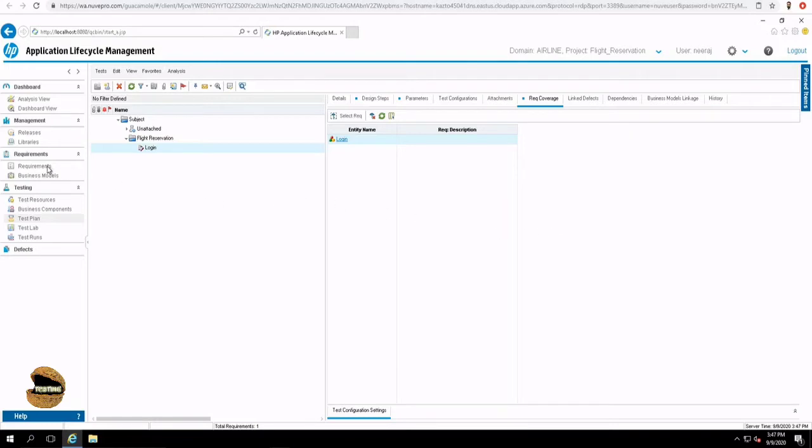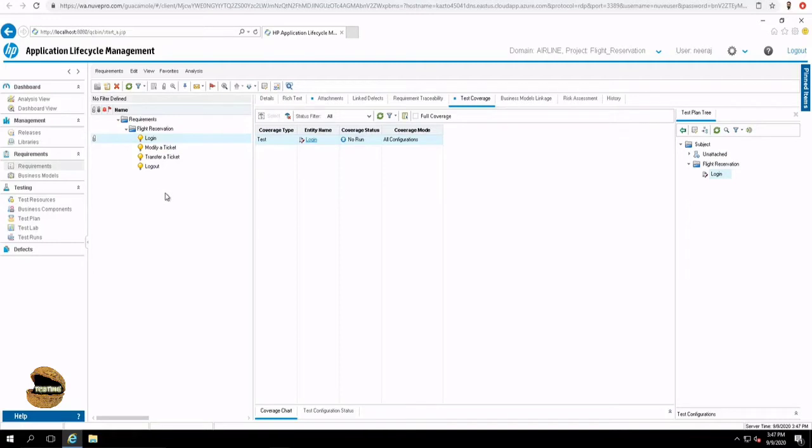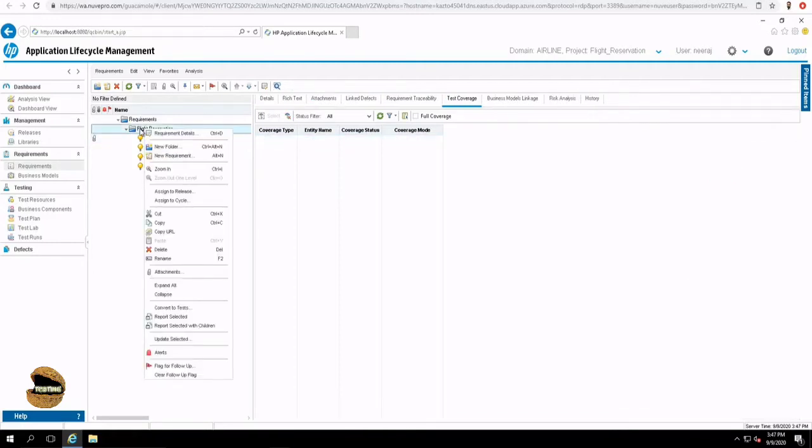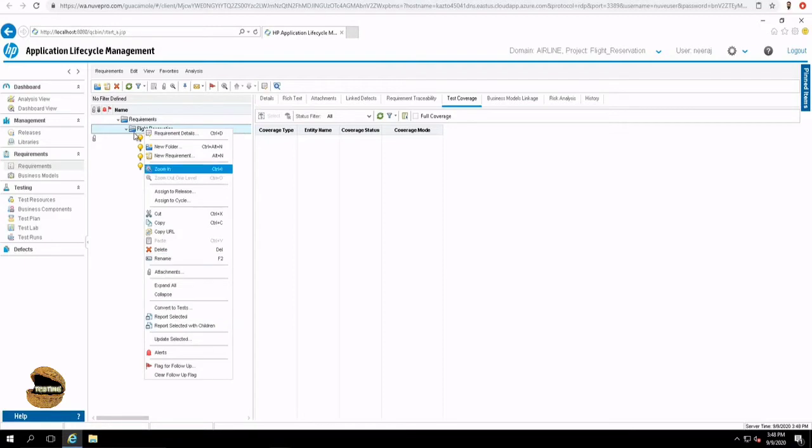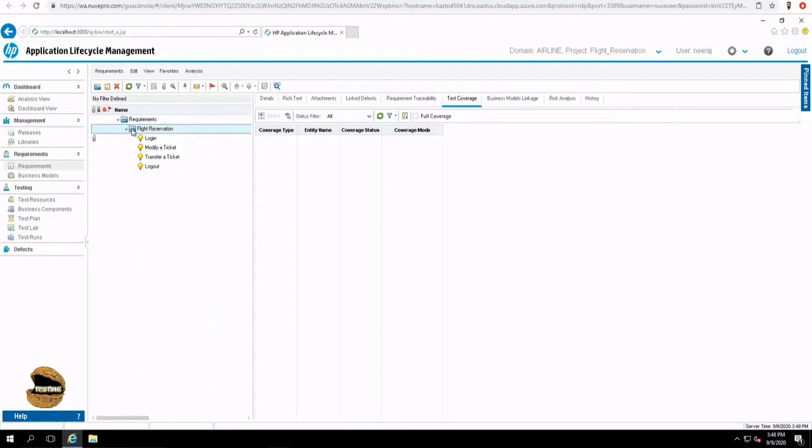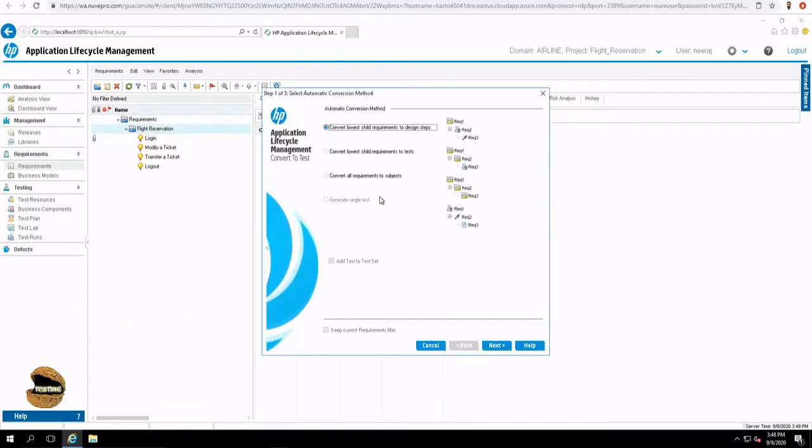But additionally, we do have certain interesting options which can allow you to minimize your efforts. What if you have more than 50 or 100 plus test cases to be linked? Doing that manually could be taking a lot of time. So generally in requirements, you have an option to convert the test or convert this requirement into test directly. ALM provides you an option which allows you to convert the exact tree of the requirement into the test plan tree. To do that, you have to just right click on the main folder from where you want to copy and click on convert to test.